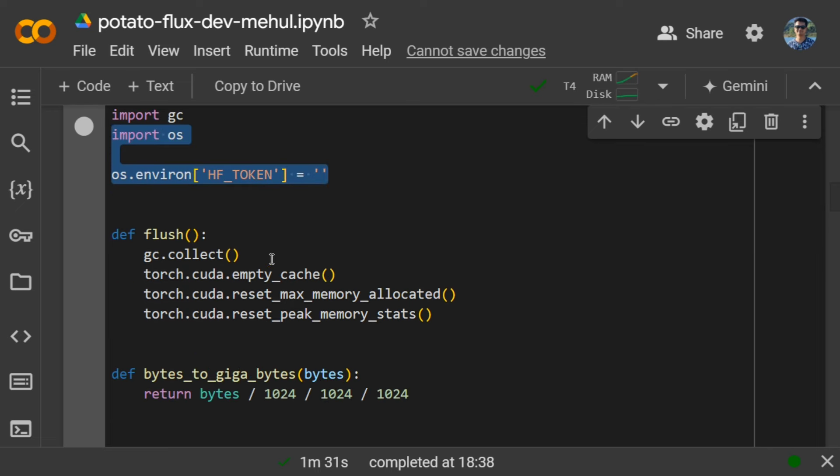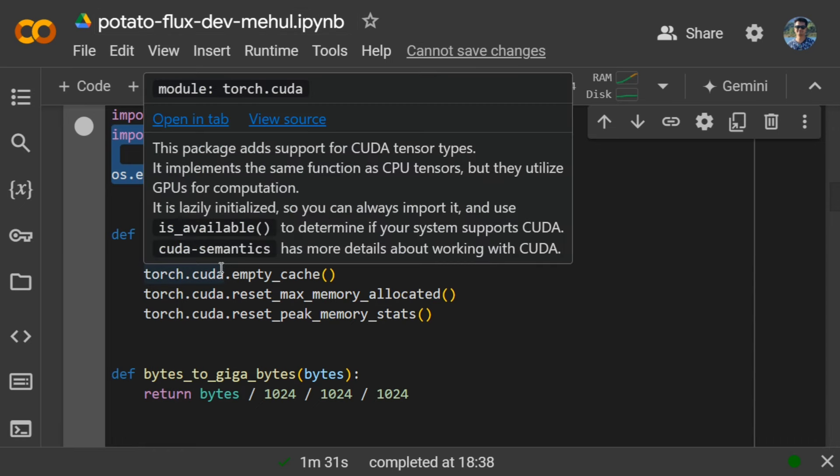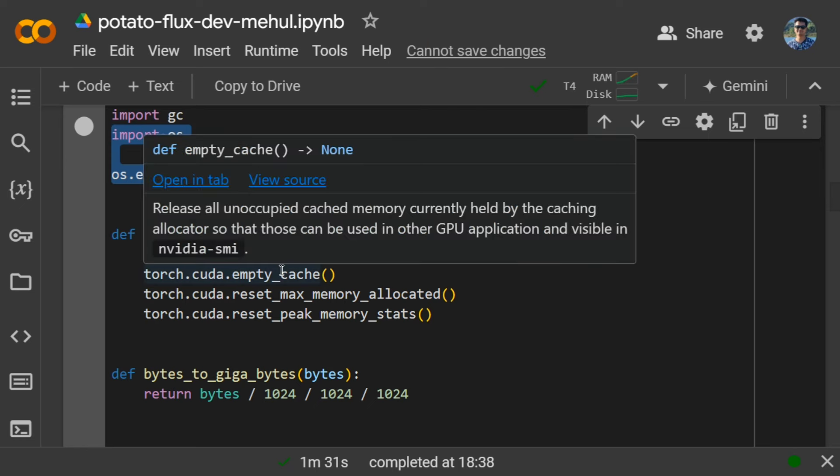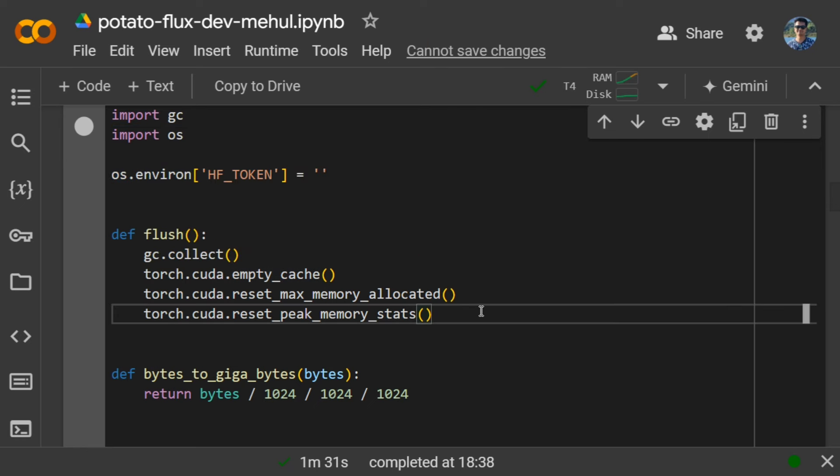Here we are defining a function for flush. Basically, it's a makeshift solution. What happens in a text-to-image model is that there are multiple components which first convert the text into embedding, and then the embedding is passed to a model to generate the images.